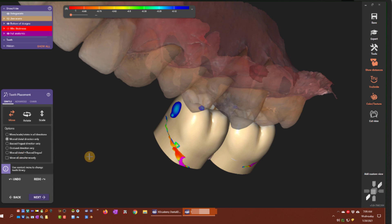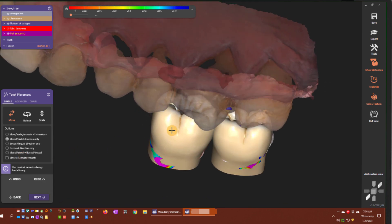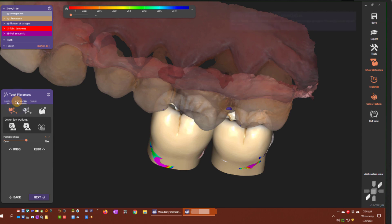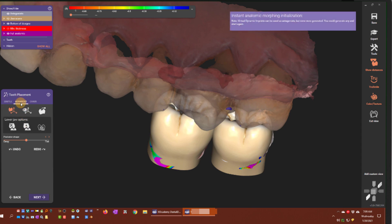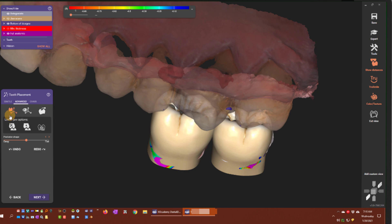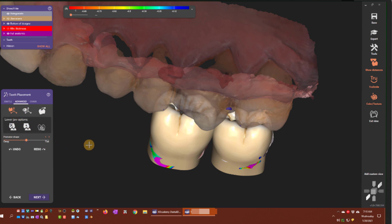What's new — an added functionality for this version — is if you go to the advanced menu in the tooth placement step, you'll see we have these six icons, three on the top and three on the bottom. And then you have a slider that says 'posterior shape: deep or flat.' This is the instant anatomic morphing tool, even if it doesn't say so. Let me show you what that does.